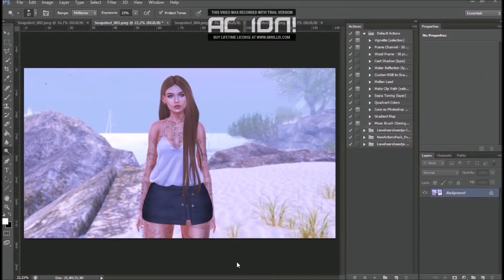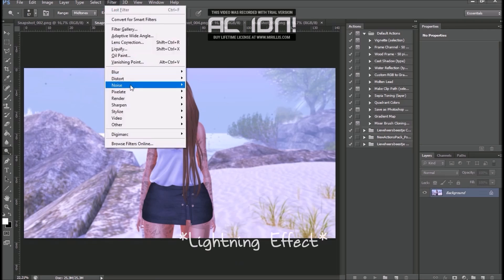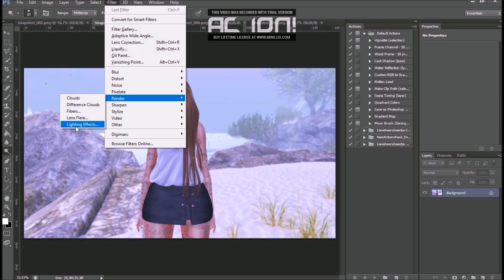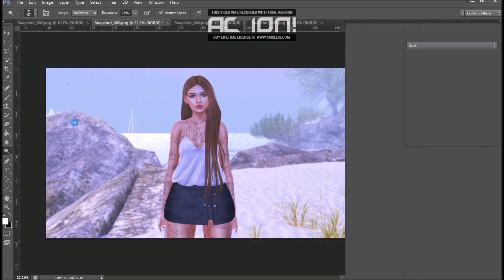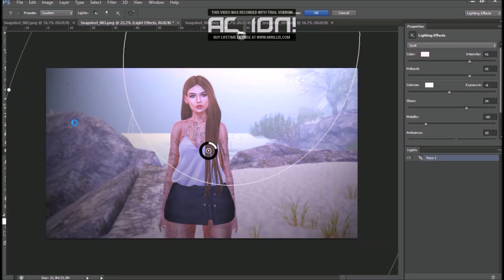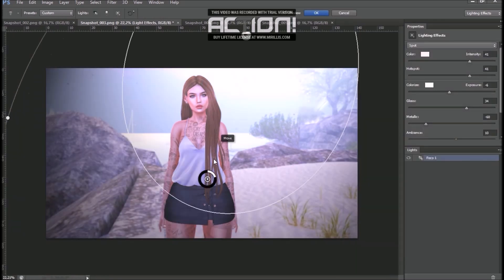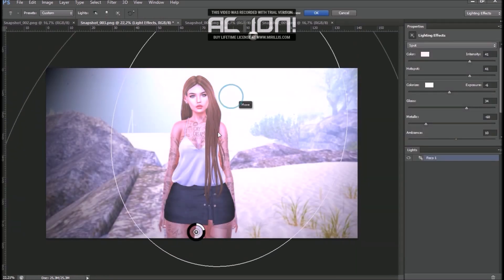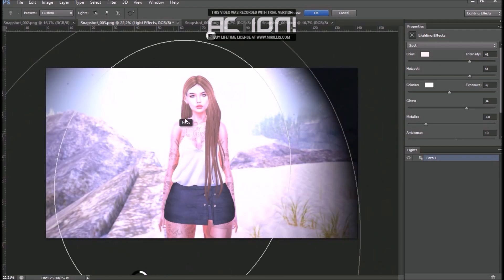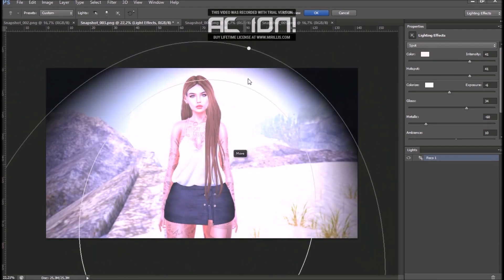This is something I use to give a special kind of lightning to the picture. You have to go to Filter, Render, and Lightning Effects. Then you have to play with the settings. In the center, there is a light and you can change the size of it.